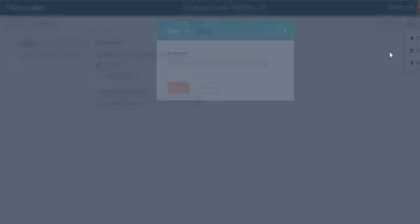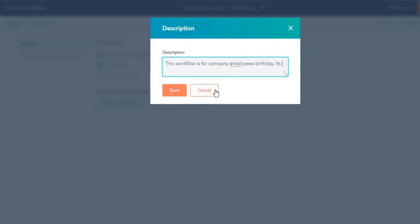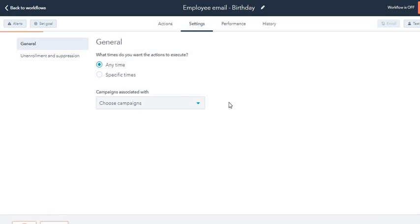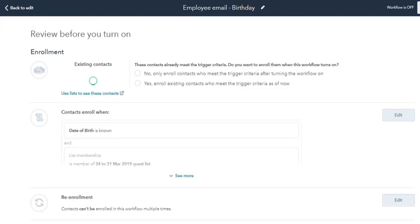And you can also add under 'more' a description just so that you can remember in the future. I'll add: 'This workflow is for company employees' birthday. It's a recurring workflow.' Click on save.